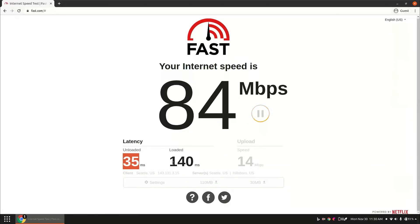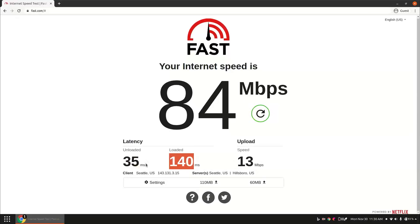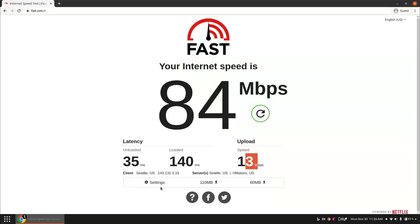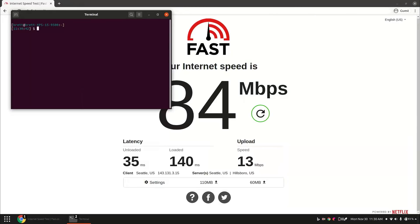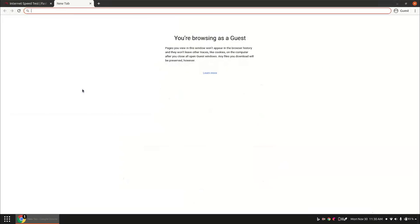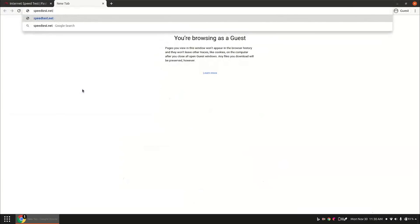So latency of 35 milliseconds unloaded, loaded 140. So I mean that's decent. Truthfully, that's great for out here where I am. I mean comparing to a city, that's decent. Upload speed, 13 megabits. So yeah, that's looking pretty good. Let's try speedtest.net.